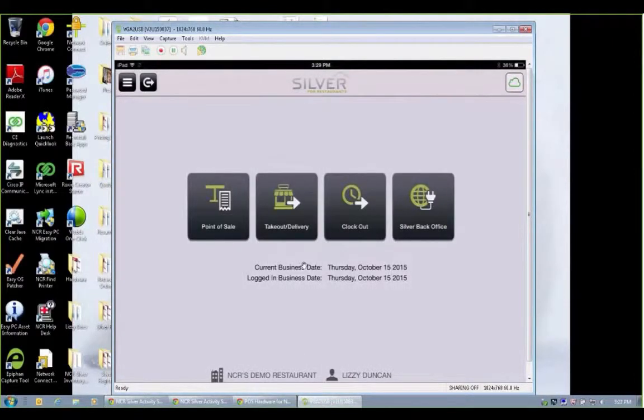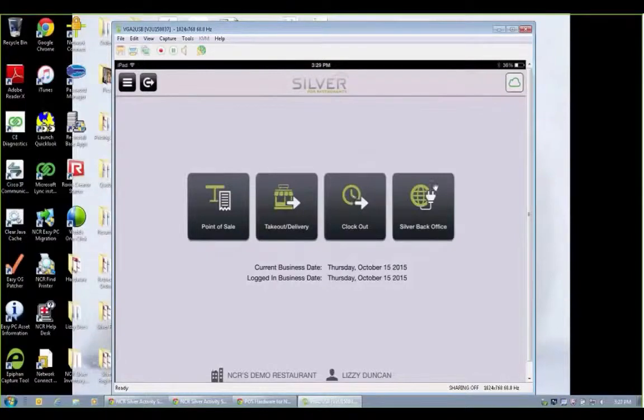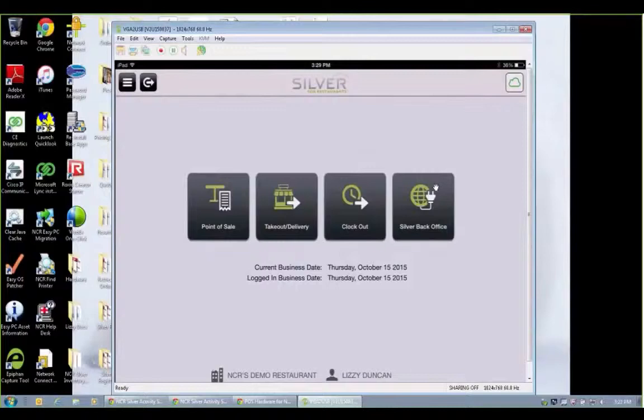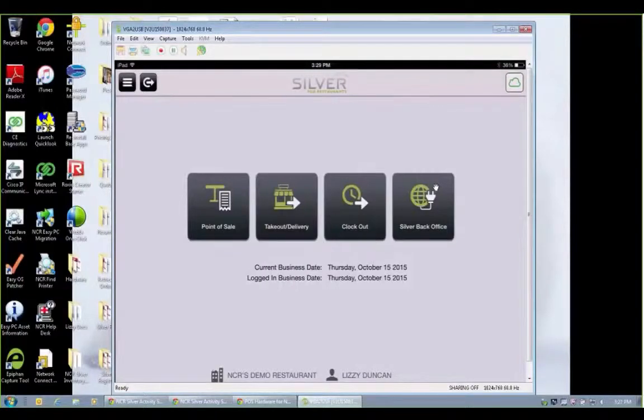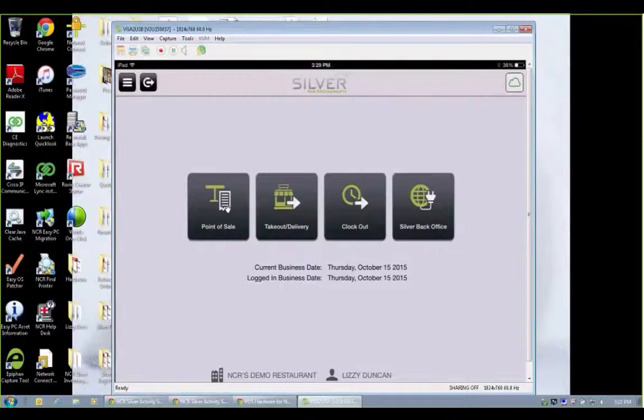That's going to bring up four main modules here. We can clock out of the time clock function. I could log into the back office if I have access to see reports, change the menu, things like that. But mostly a server is going to be working in the takeout delivery module or the point of sale.